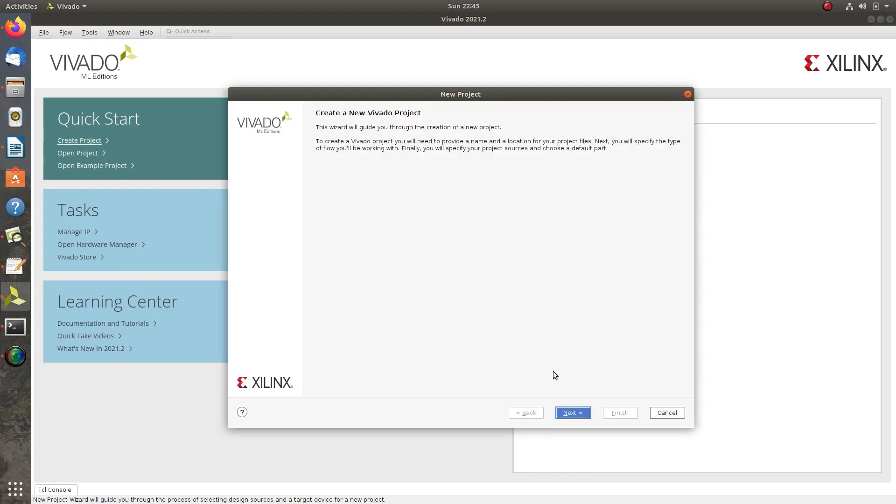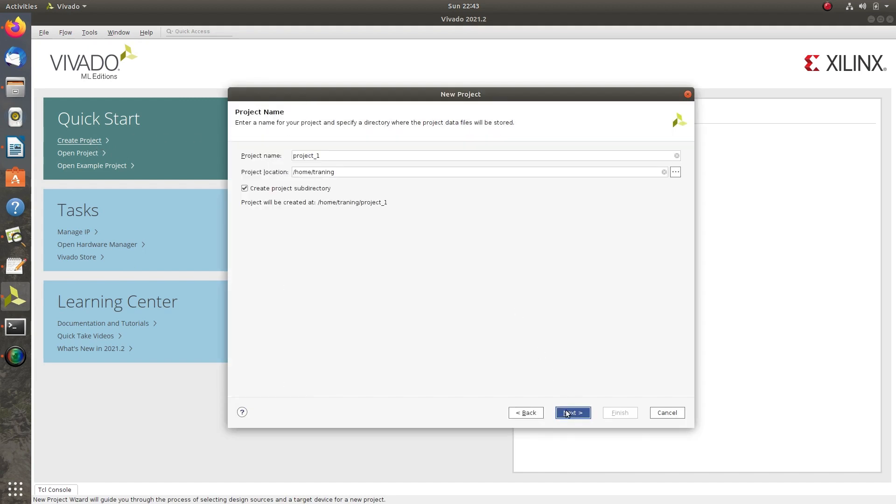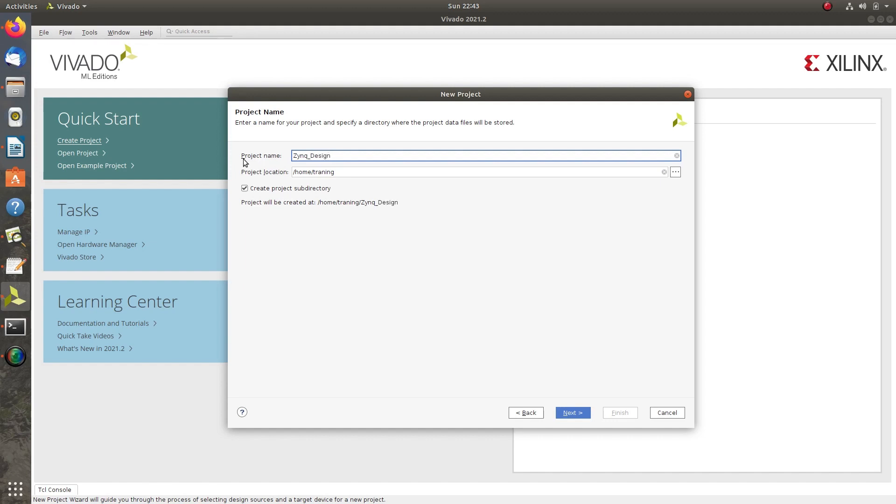Click on Create Project from Quick Start menu, then click Next and provide a name for the project. Here I am using Zynq Design Ultra 96.